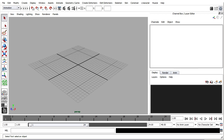We've modeled and animated our butterfly, then created snapshots and saved them in their own scene file. Now we're ready to create a particle system so that we can instance the geometry.